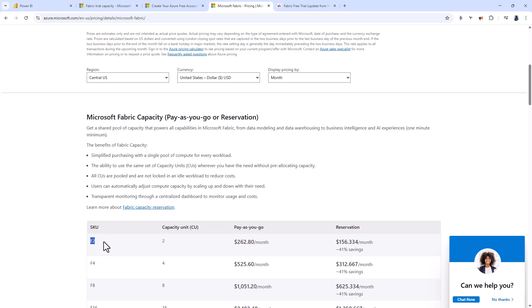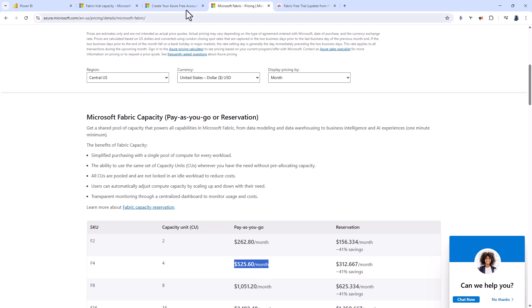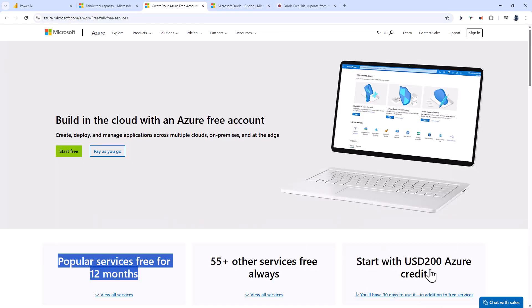Yes, you can, because you can pause your capacity. Instead of having this 24 hours a day for 30 days, which you won't be able to do, you'll probably get about 24 or 25 days. Pause it when you're not using it, and your credit won't be charged. You could go for an F4 at double the price, and if you only use it eight hours a day maximum, you'll still have all of that within the $200 Azure credit.